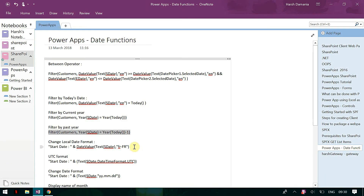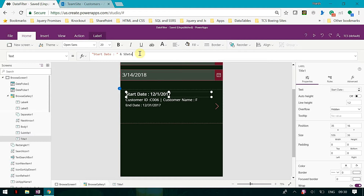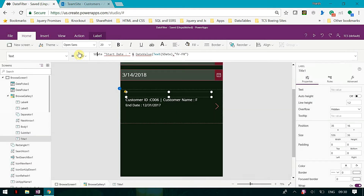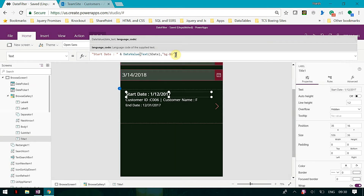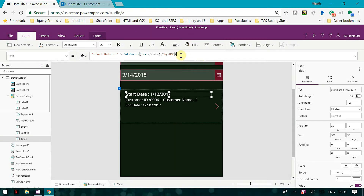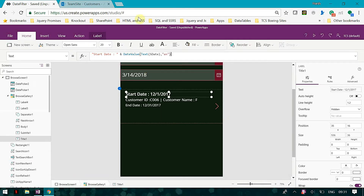We can also change the format of the date. Let's go and change the format of the date — start date, DateValue. Now it's in French. Similarly you can change the format here. You can use the various formats available, and based on the format you can specify your date. I'll just make this default back to EN.